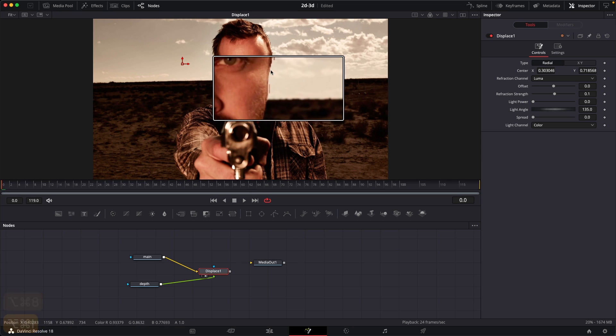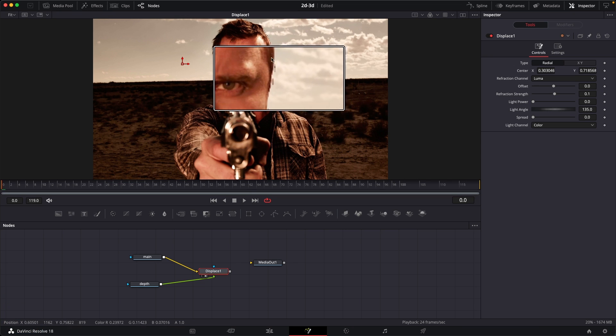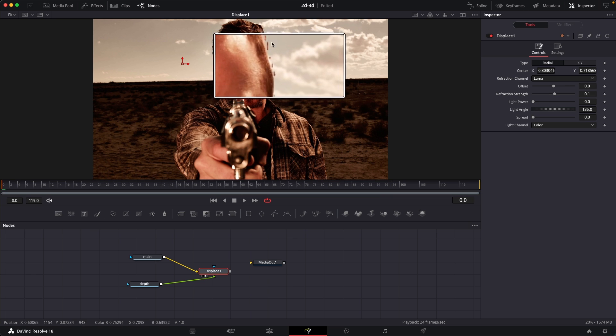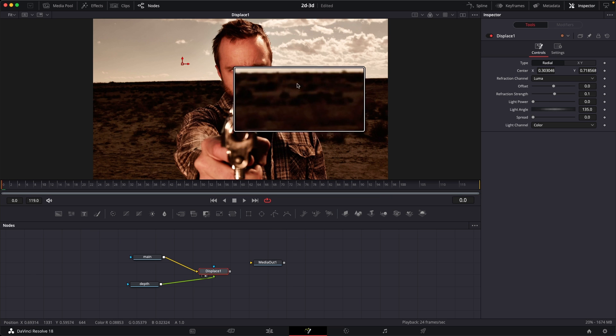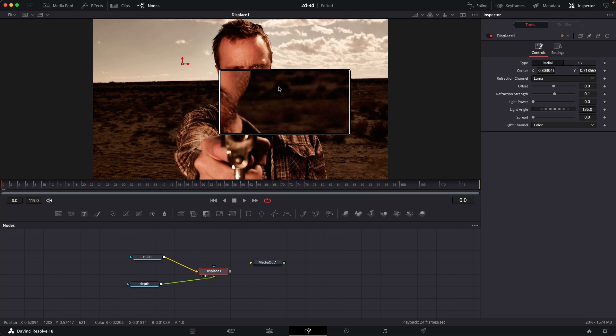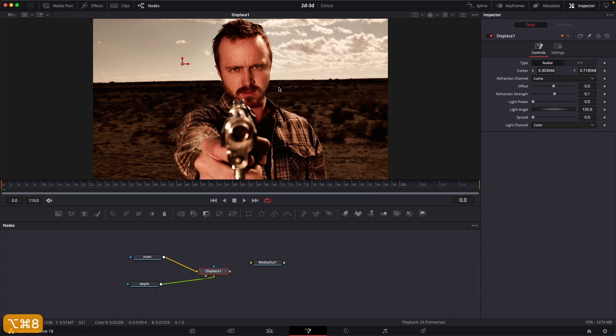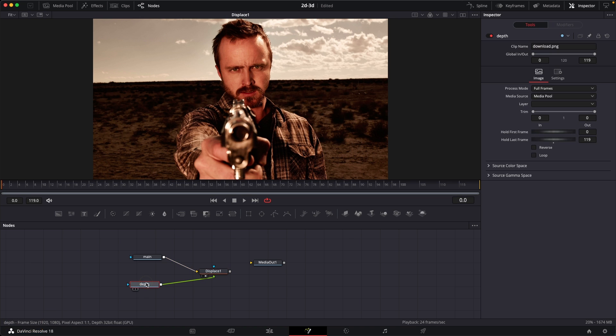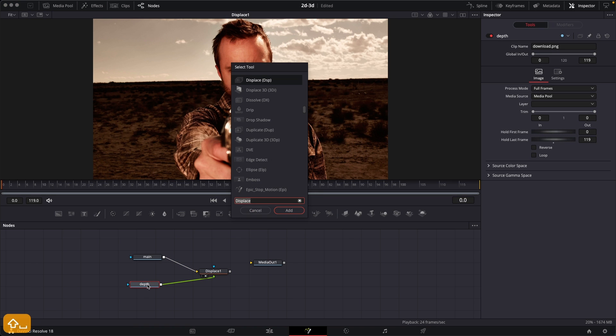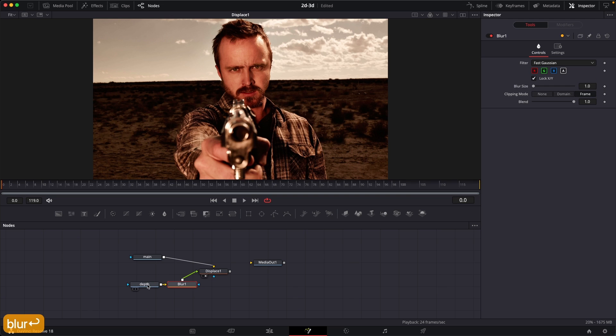In order to fix this, what we can do is we can, after this depth over here, the depth node, add in a blur tool.